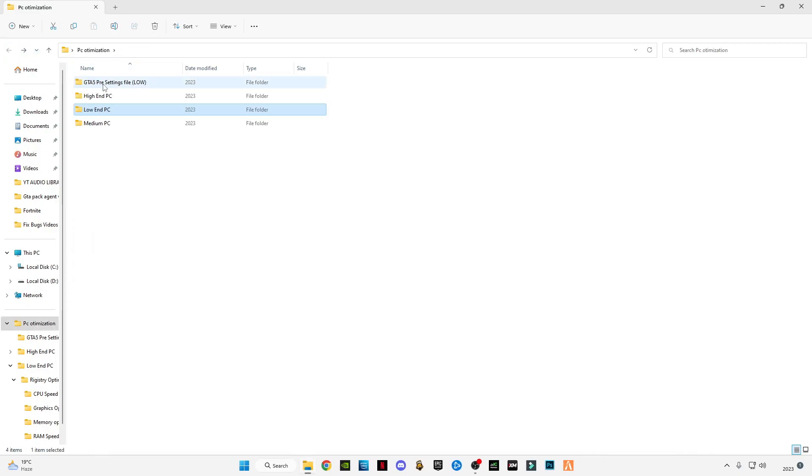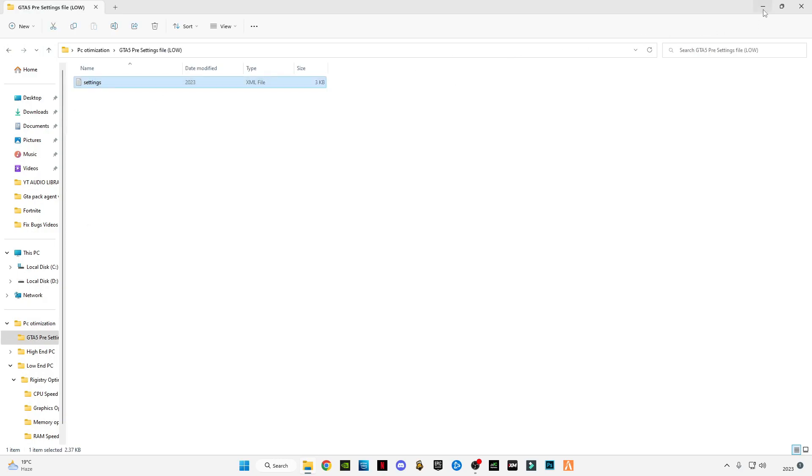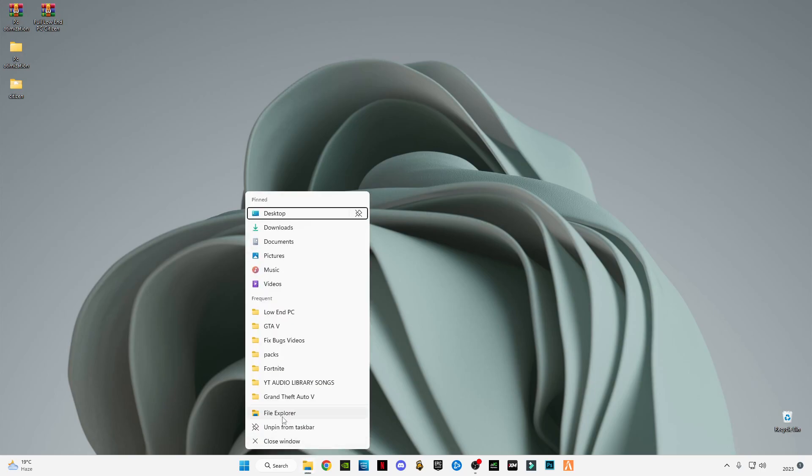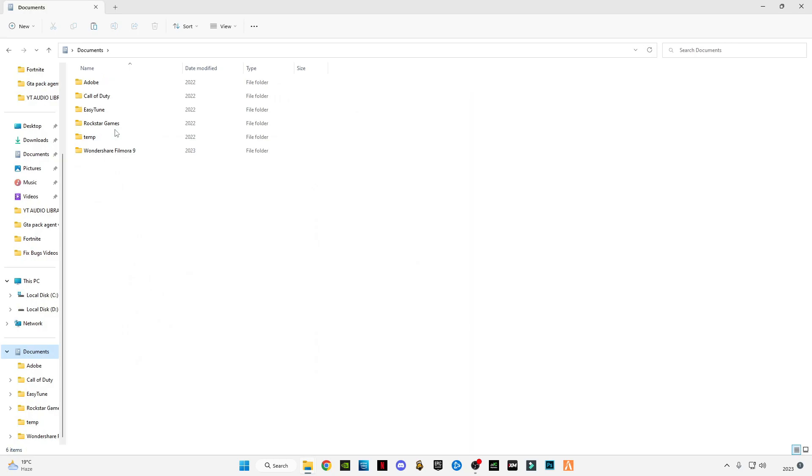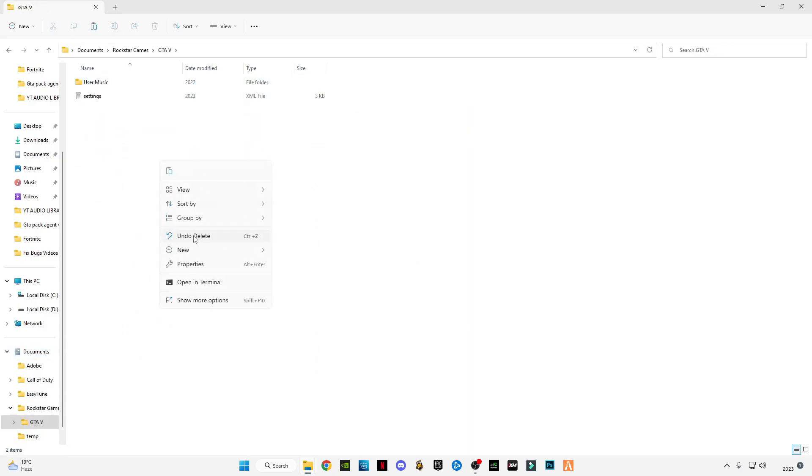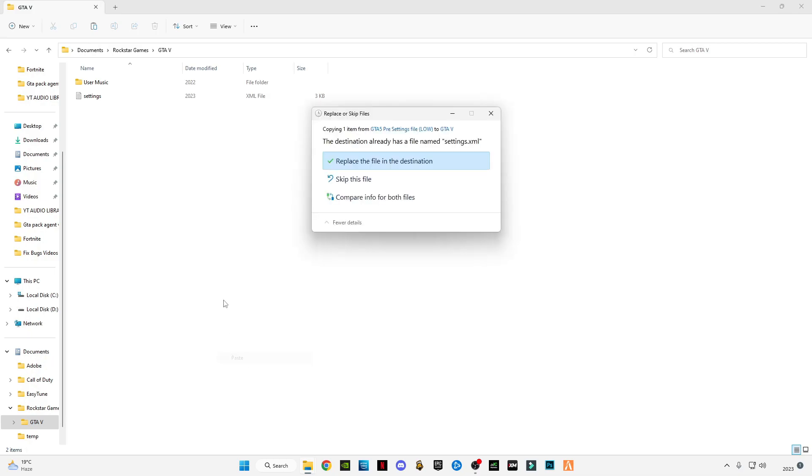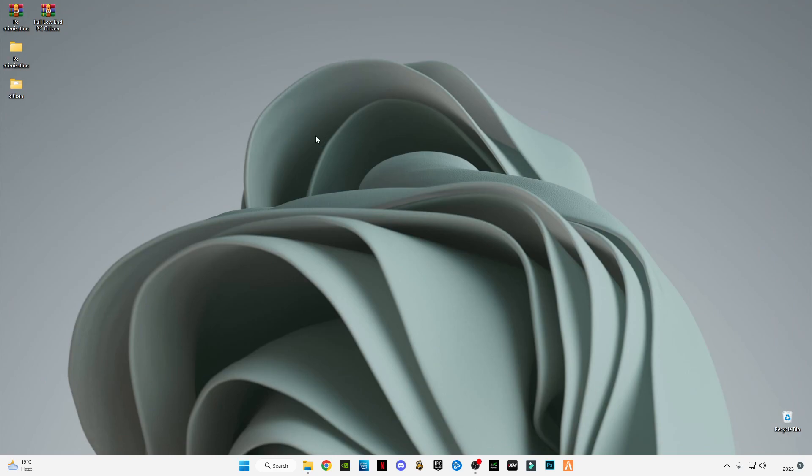Open GTA 5 pre-settings for Low-End PC. Copy this file, minimize it, and open a new window. Go to Documents, go to Rockstar Games, go to GTA 5. Right-click anywhere in the blank space, click paste, and place the file in the destination. Close it.